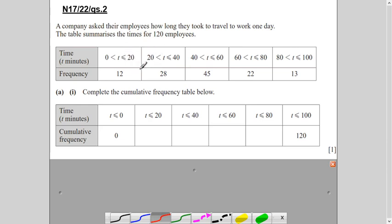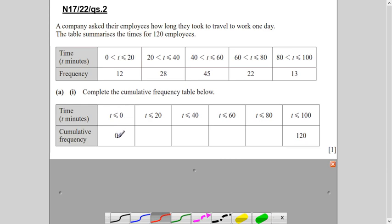The upper boundary values in the table have to match. Less than zero time: zero employees. Now, t is greater than zero (not greater than or equal to), so 12 employees took time between 0 and 20, where 20 is included in this slot. In the cumulative frequency table, time less than or equal to 20 gives 12 employees.